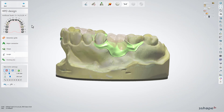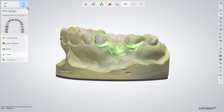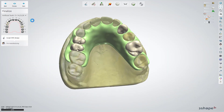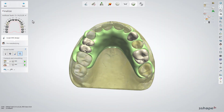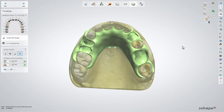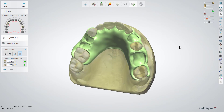Now you can move to the sculpt RPD design sub-step. Click on the contacts and smoothing option. This option will create the pockets for the artificial teeth. Set the desired value depending on the cementation material which will be used later, and press the create pockets for teeth button to apply it. To check the results, make the teeth less visible with the help of the visualization slider.